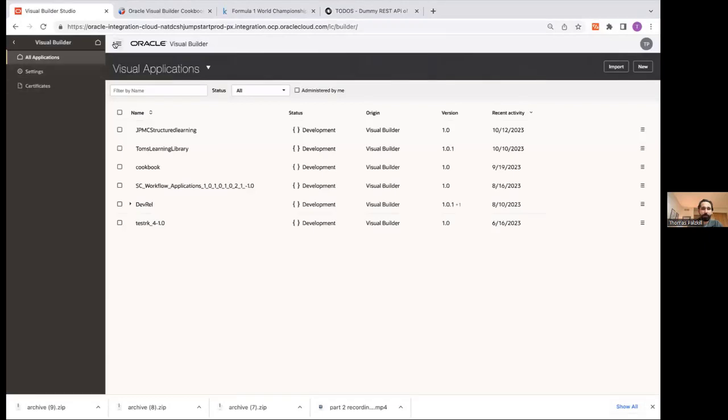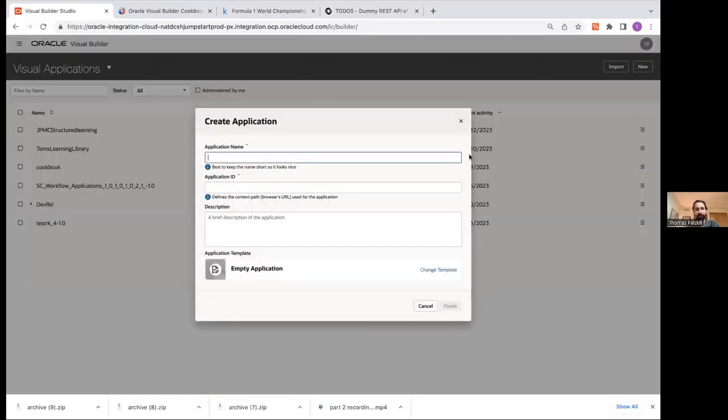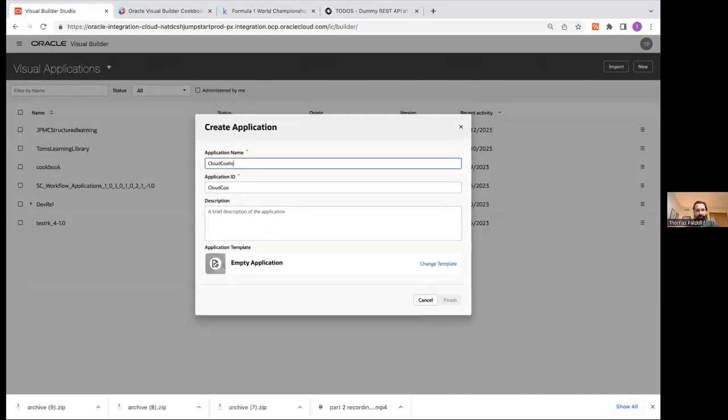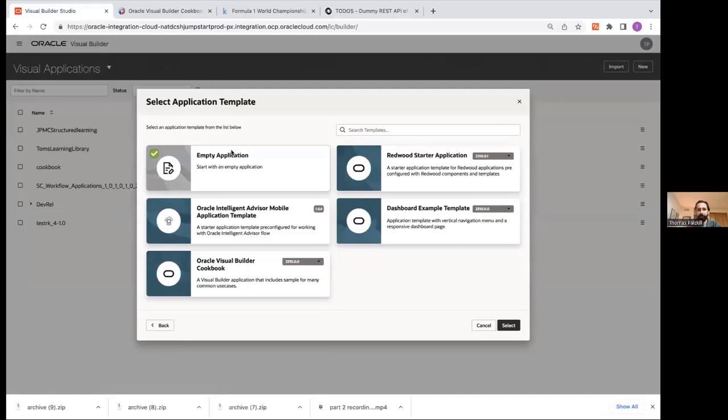So if I come into Visual Builder, you can see I have all of my applications here. To create a new one, it's very simple. I can call this Cloud Coaching. And then I have options for template. So I typically use an empty application. That's personal preference.